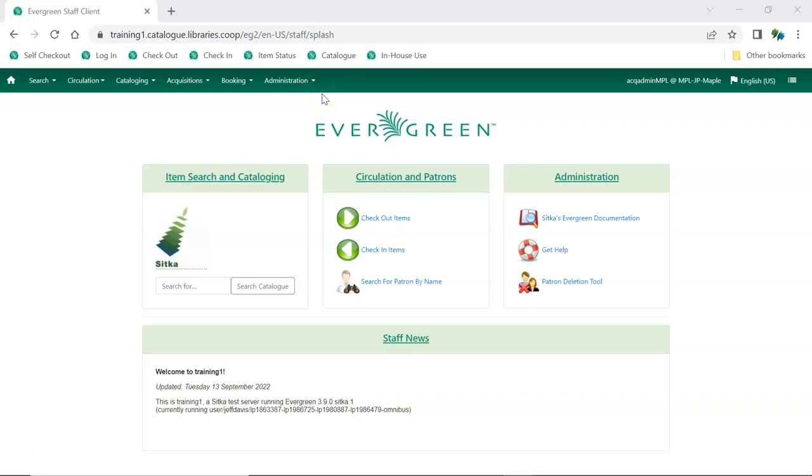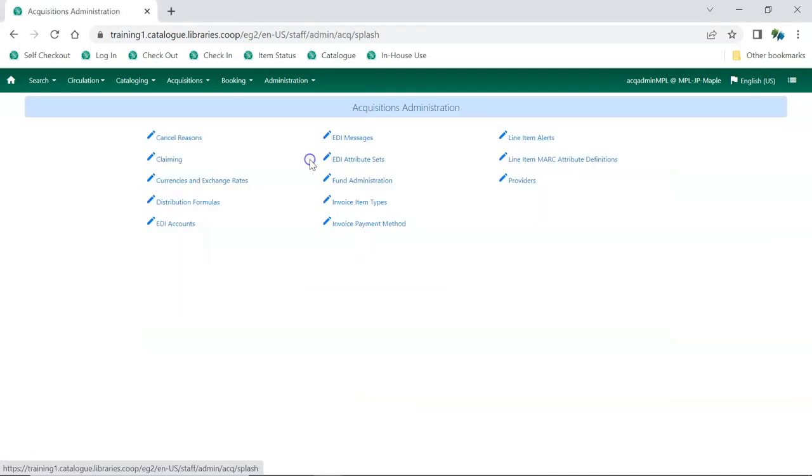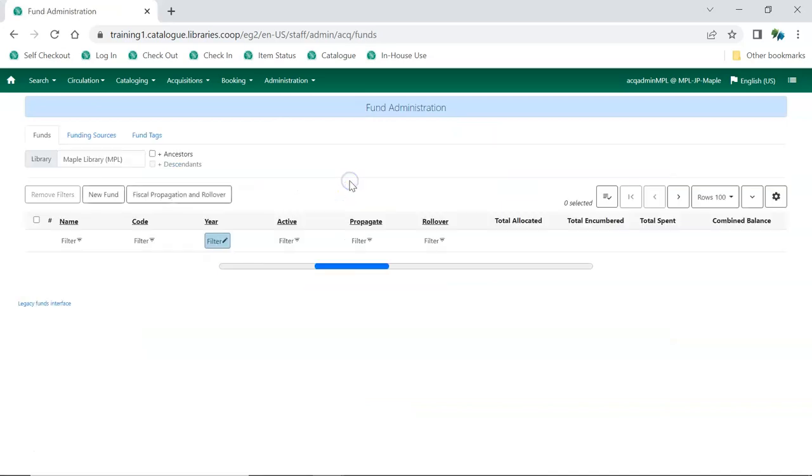In Evergreen, go to Administration, Acquisitions Administration, Fund Administration.